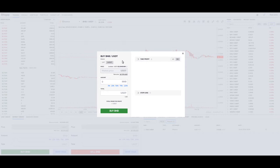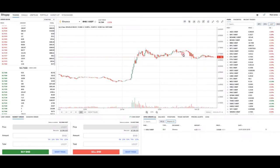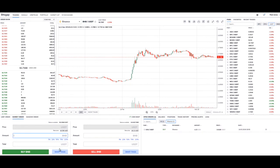If you're just going to make a simple market trade, you probably wouldn't use the screen without take profit or stop loss. If you're just going to do a market trade, you'd simply come down here, put your market order in, put in your price, your amount, and just make your buy.